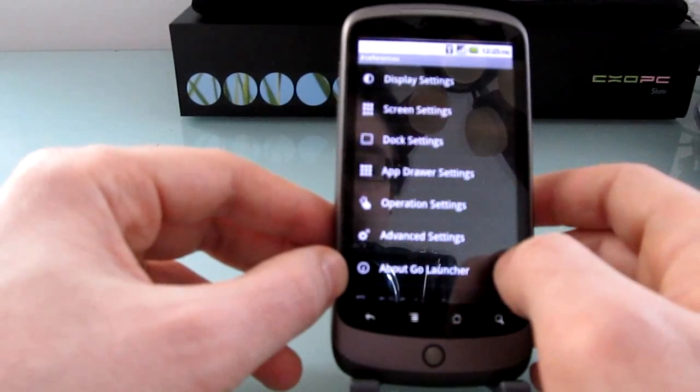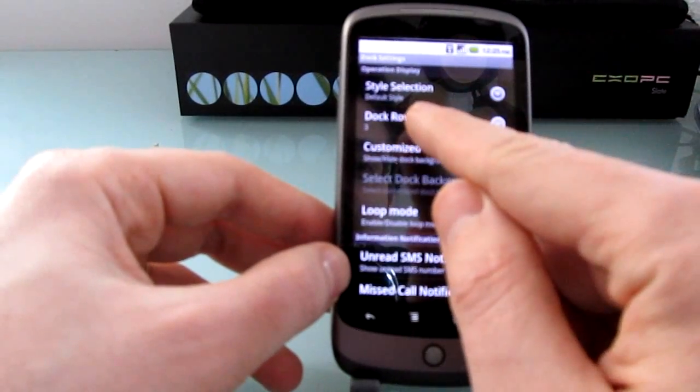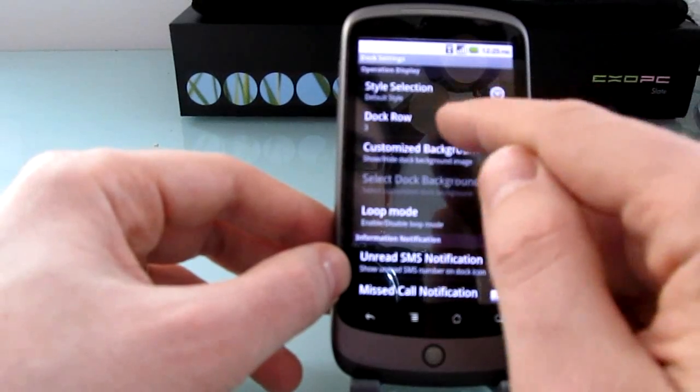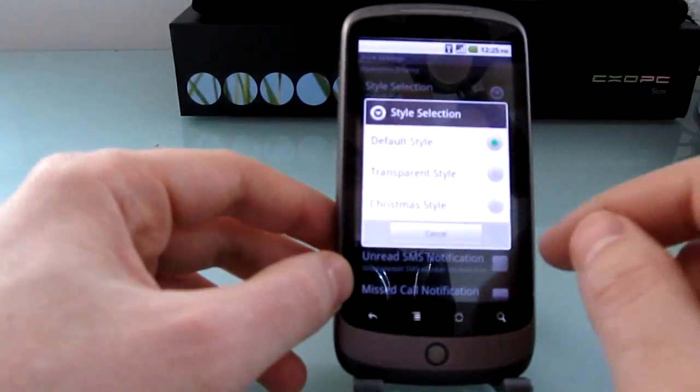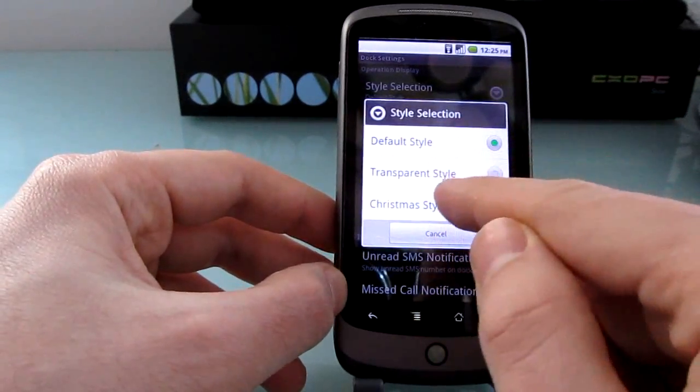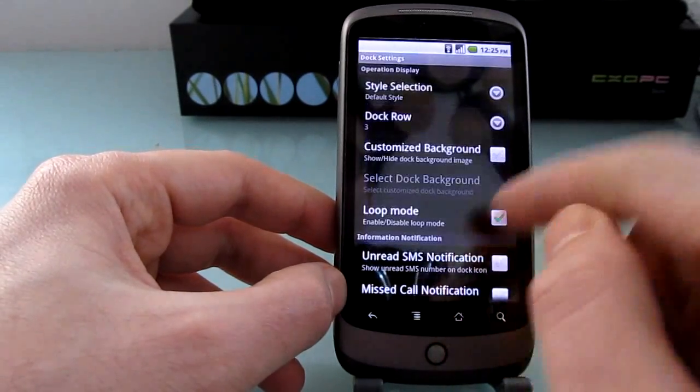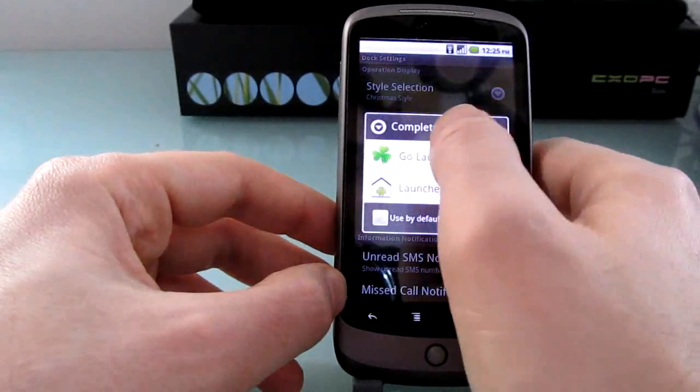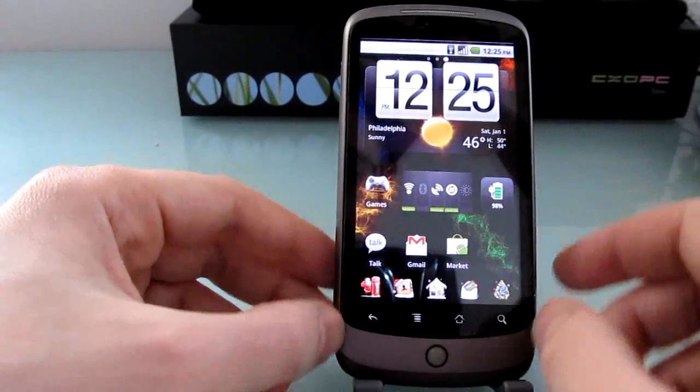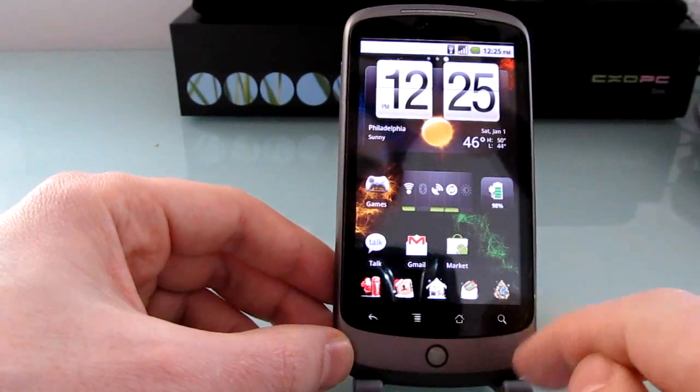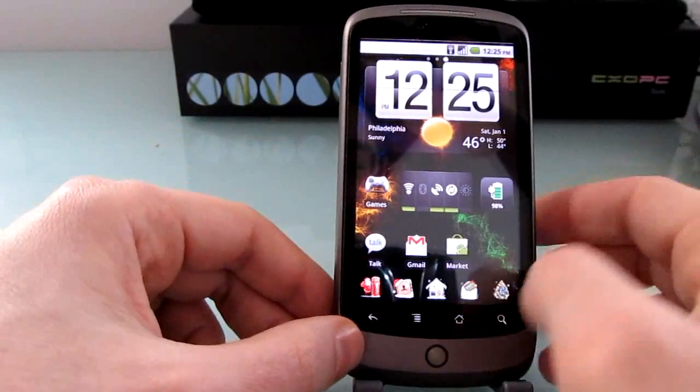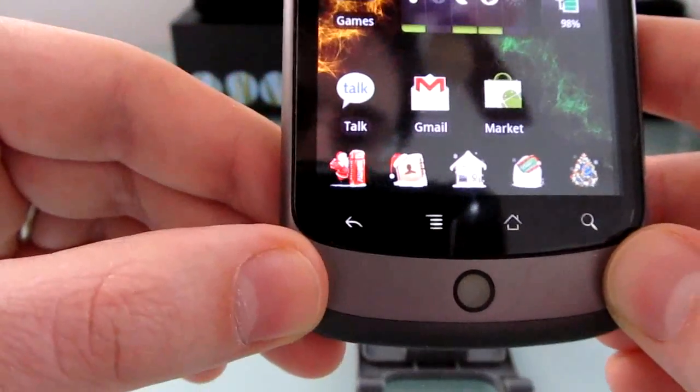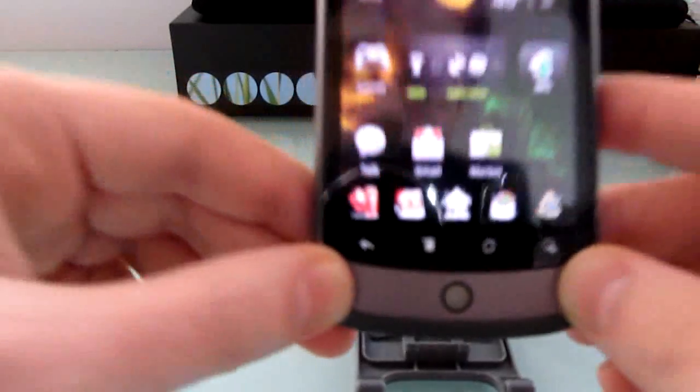Dock settings lets you adjust the dock on the bottom. You can determine how many docks you have, how many rows. You can change the style from default to transparent to Christmas style. Let's see what that looks like. So you see the icons have all sort of changed to Christmas style icons. I don't know how well you can see that here, but we've got a little Santa Claus and so forth.